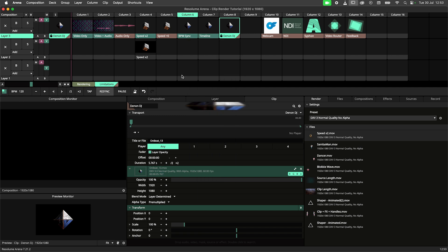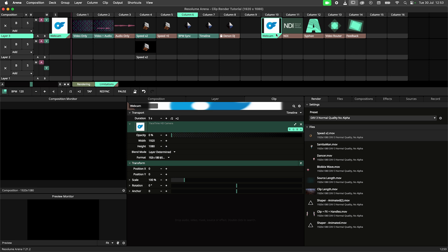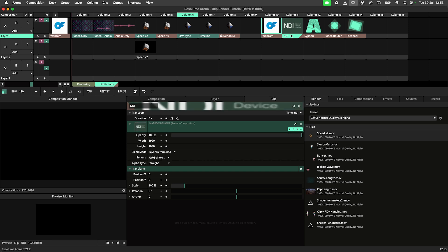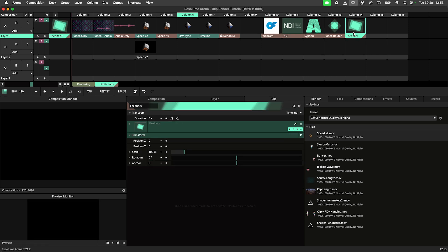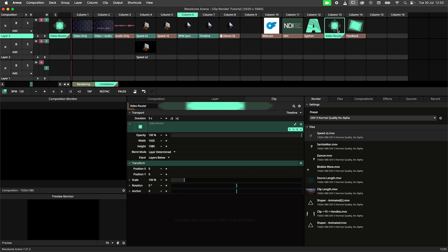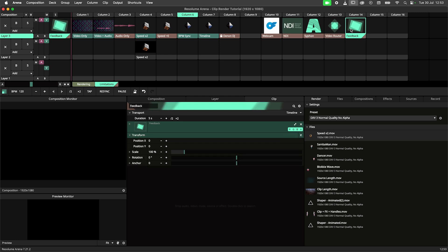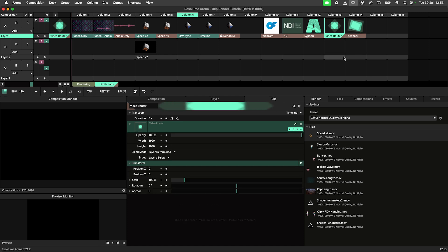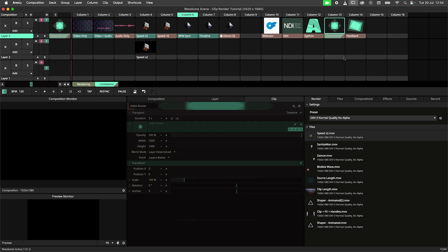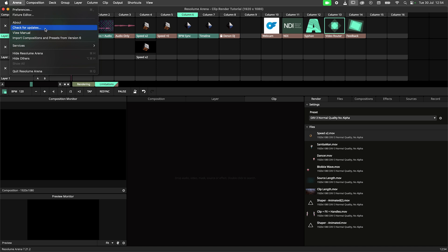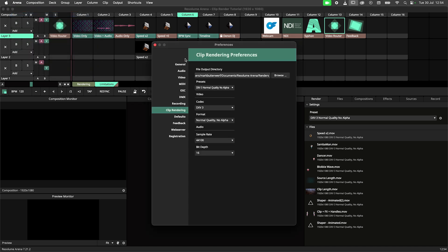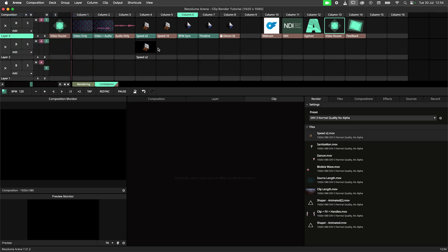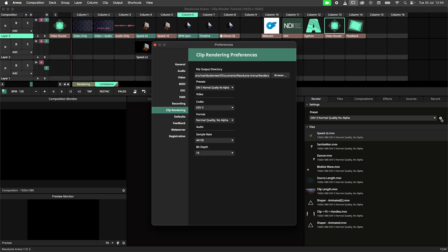Additionally, it is not possible to render live inputs like capture devices, NDI streams, and siphon or spout. The renderer needs a file or source to work with. For this reason, the feedback and video router sources cannot be rendered. The rendering settings can be found through the preference menu or directly from the render panel.